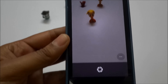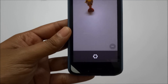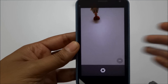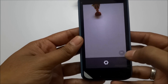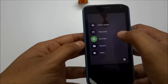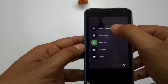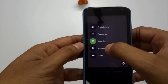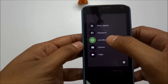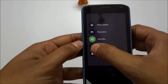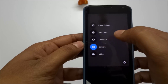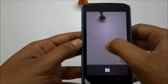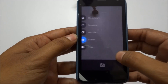If you go in, you have Photo Sphere, Panorama, Lens Blur, Camera, and Video options. If you go to Camera, you'll get the Settings option.